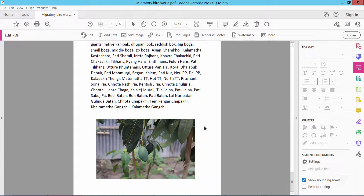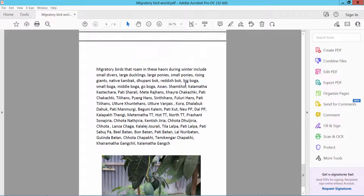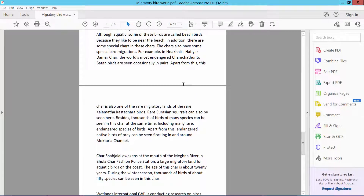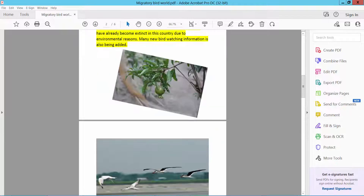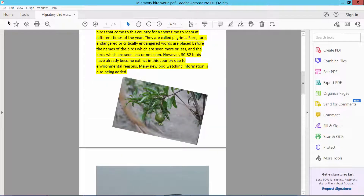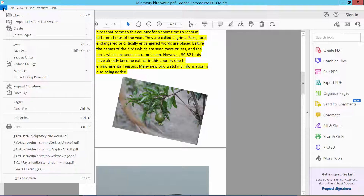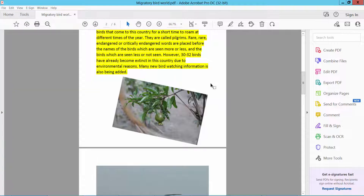Now close your PDF file — the images are already added to the PDF file. Finally, click the File option and Save As your PDF document. Thank you for watching.